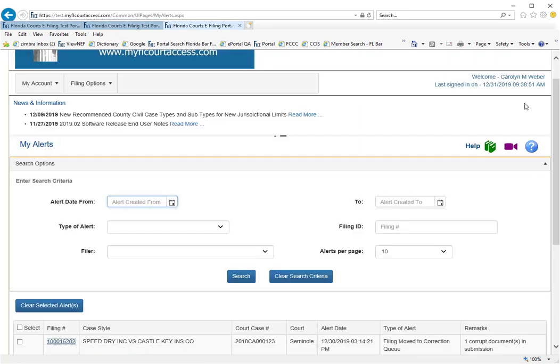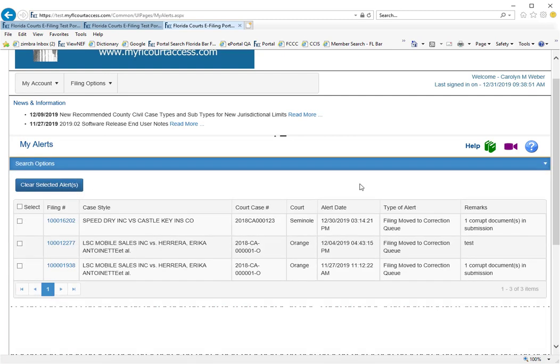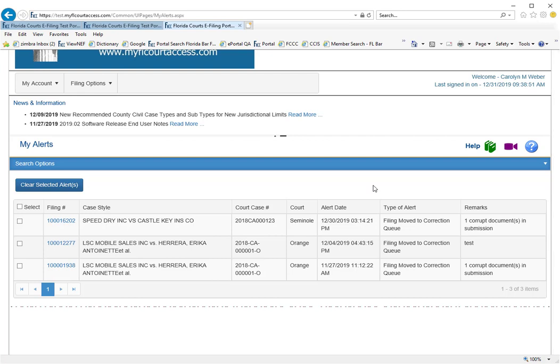it will take you right to the My Alerts page and show you the alerts that you need to take care of or resolve before you will land at your designated home page.